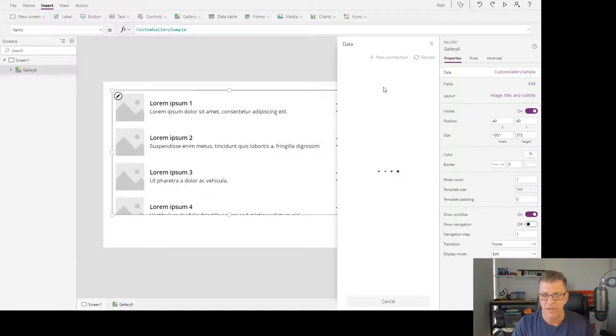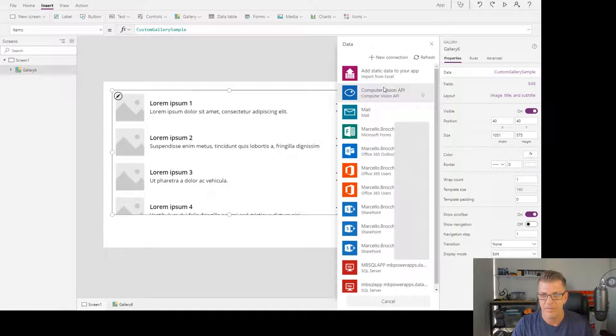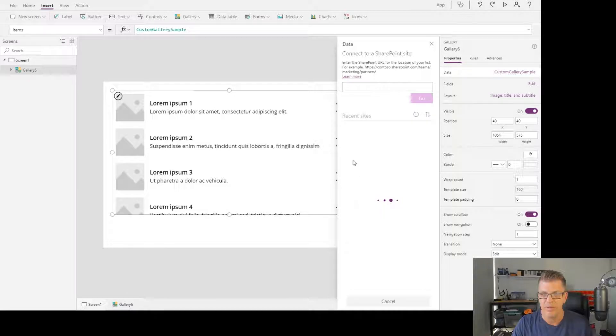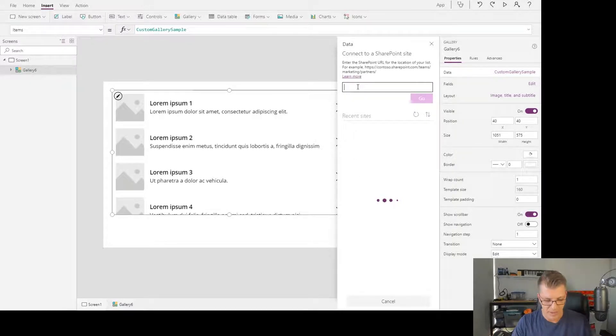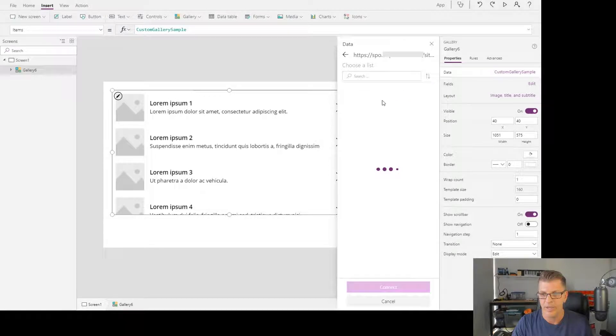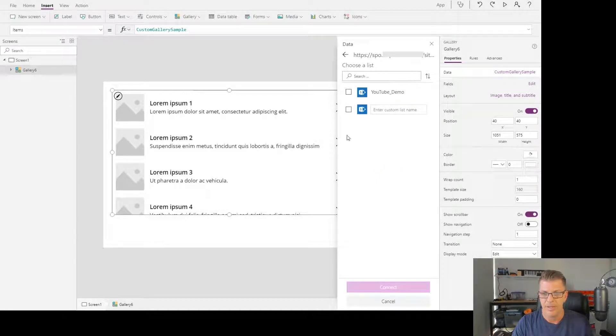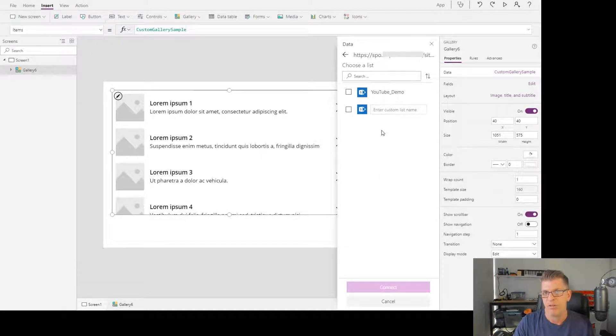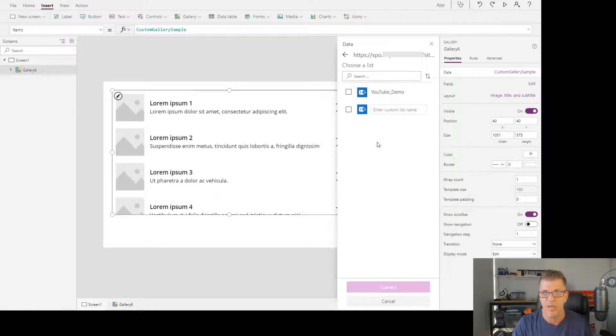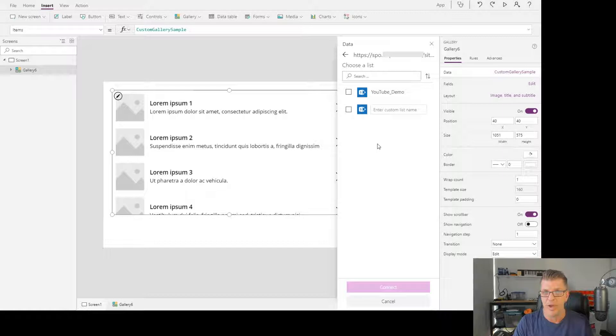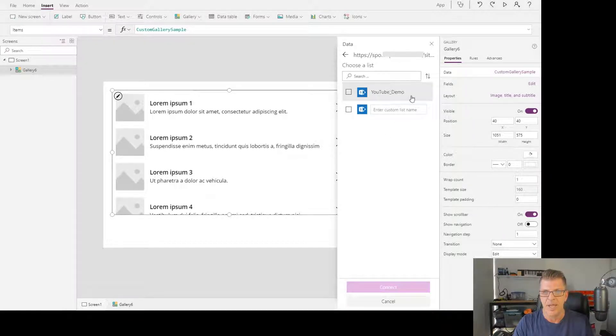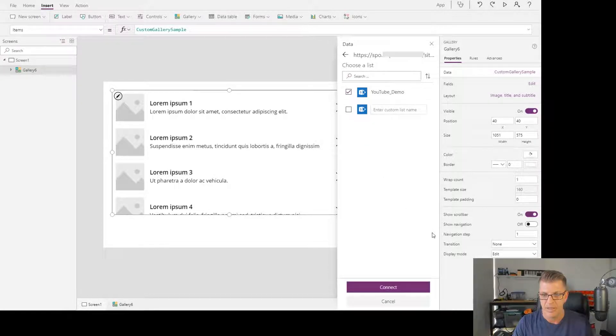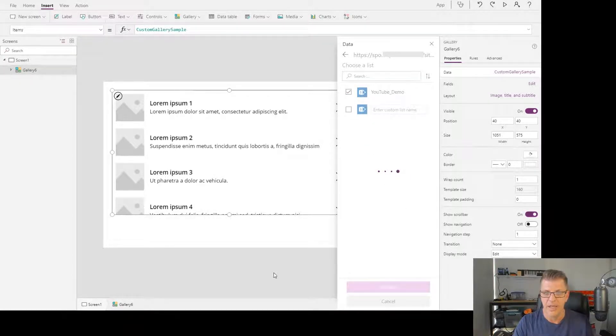I'm going to add a data source. I'll choose SharePoint, which is SharePoint online, and paste my URL in. Now it's bringing up a list of all the SharePoint lists available in that SharePoint site. You can also connect the data to document libraries, but in this case I'm just going to choose one of the SharePoint lists and click connect.